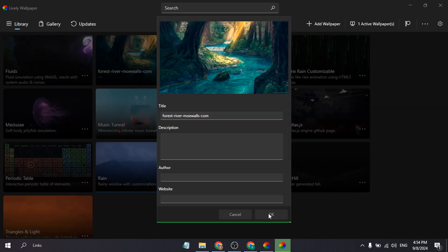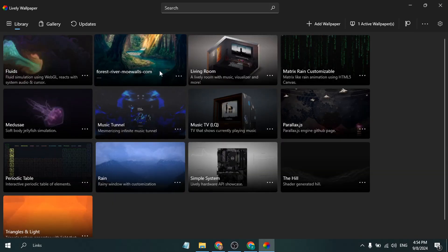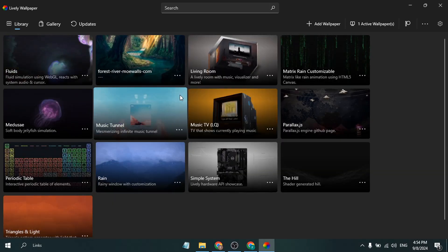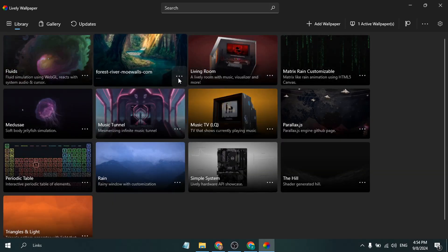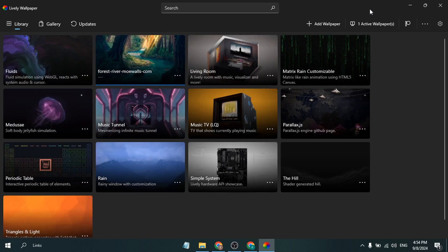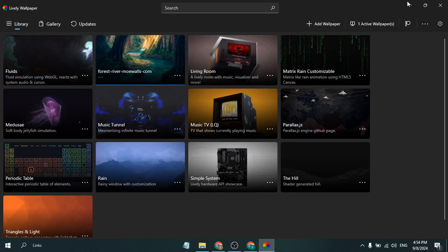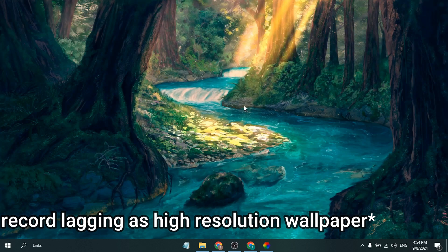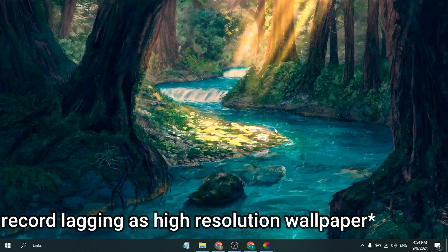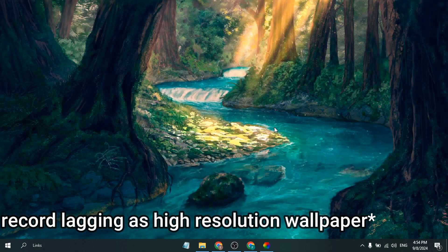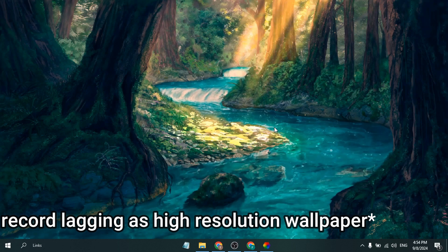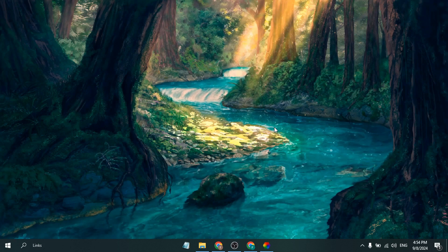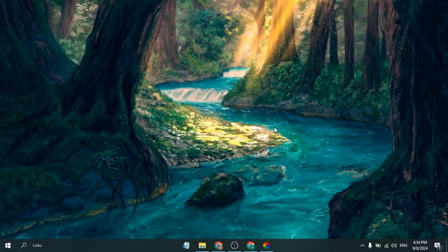Then just click OK and set the wallpaper on your PC. If I minimize it, you can see the wallpaper that I downloaded has now been set on my PC. This is how you can set a custom wallpaper on your Windows 10 or Windows 11 PC.